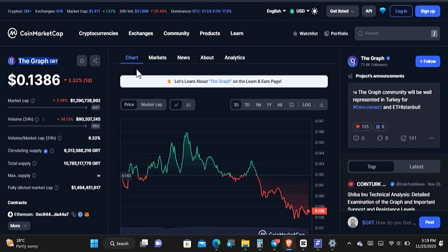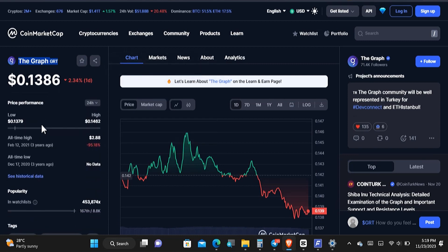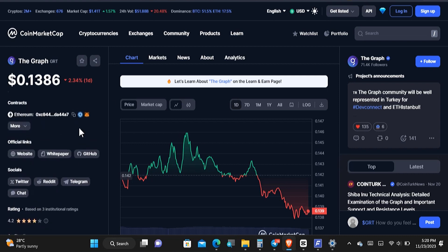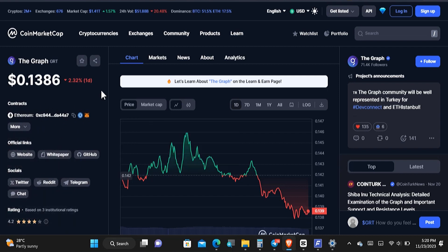From the Binance Learn and Earn that's going on, you're going to be able to get a total of about 7.28 GRT cryptocurrency, and this is the price for it as of today. Before I forget, this cryptocurrency is under the Ethereum network — take note of that.